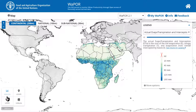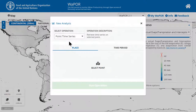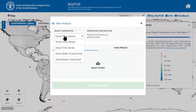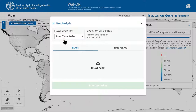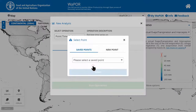After that, we can open the analysis tool and select point time series. Now, under the place tab, click on select point.